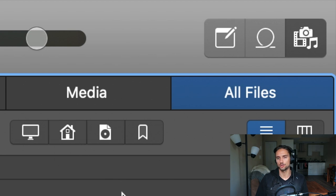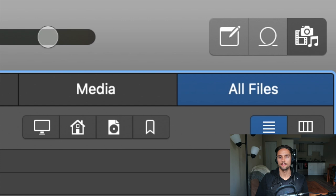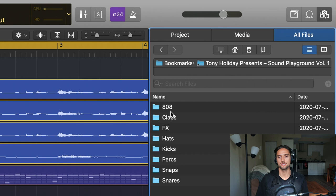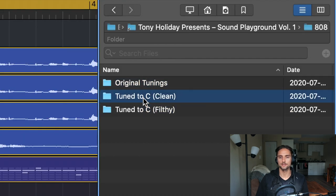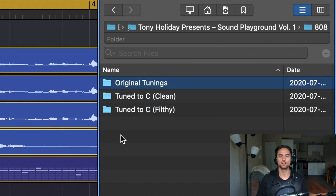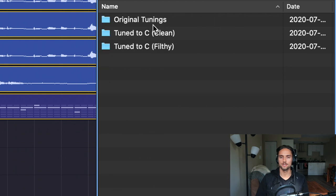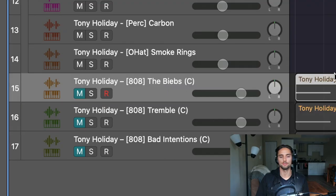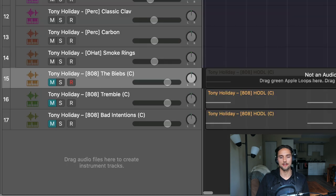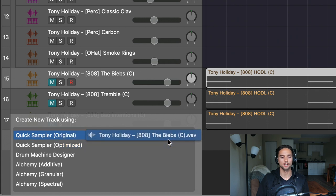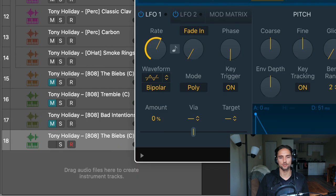To get our 808 into the project, press F on your keyboard to open all files on the right. I have mine bookmarked to Sound Playground Volume One. To bookmark a folder, right-click it and select 'Bookmark.' From the 808 folder there are three subfolders: original tunings, tuned to C clean, and tuned to C filthy — which has added distortion. We'll use the filthy folder today.